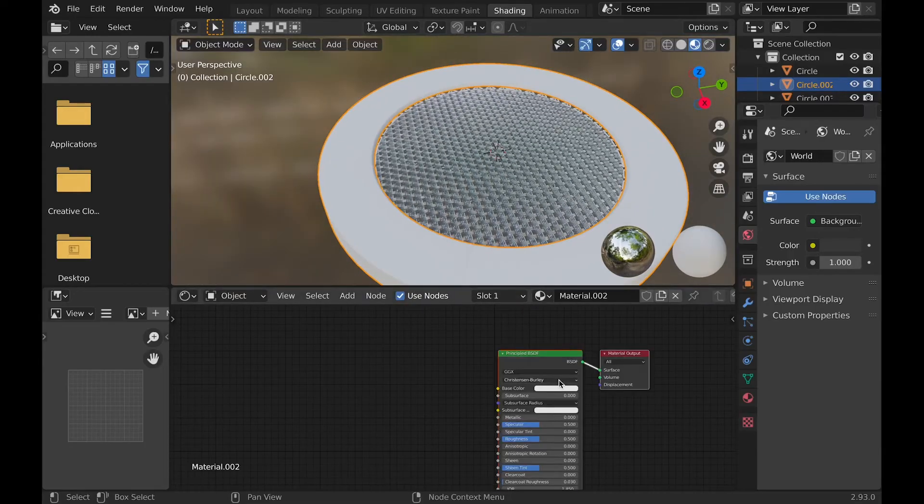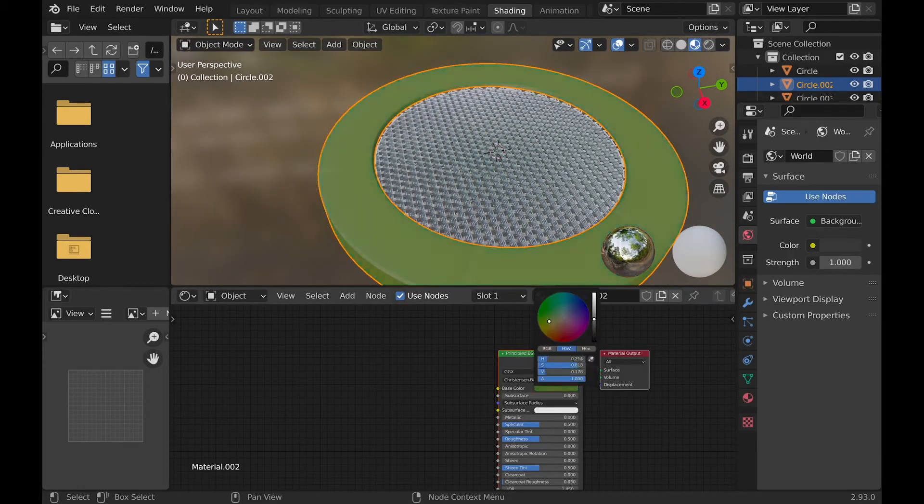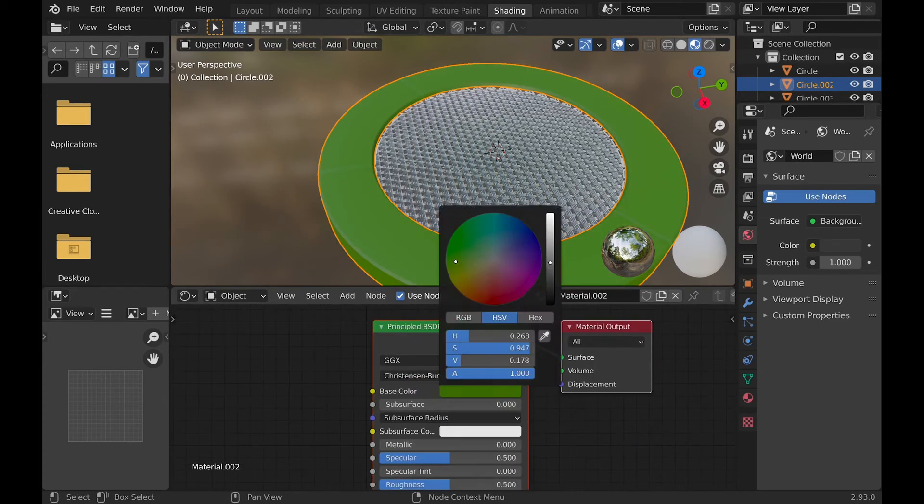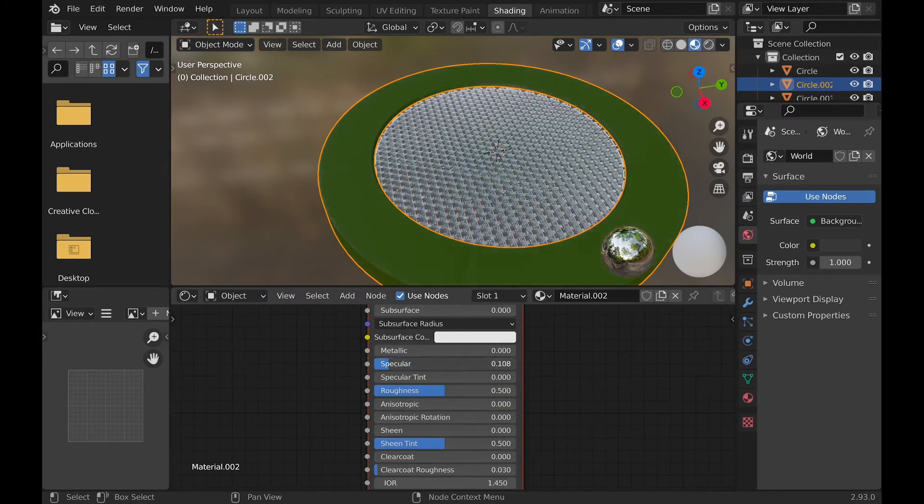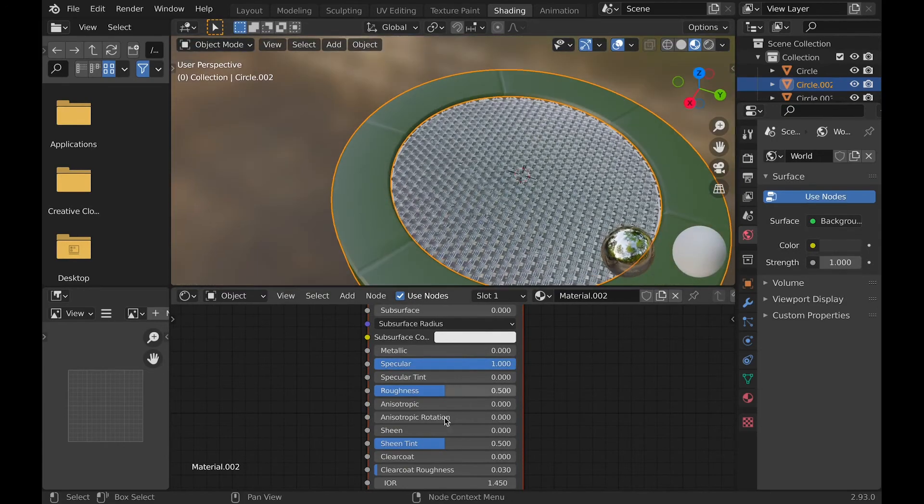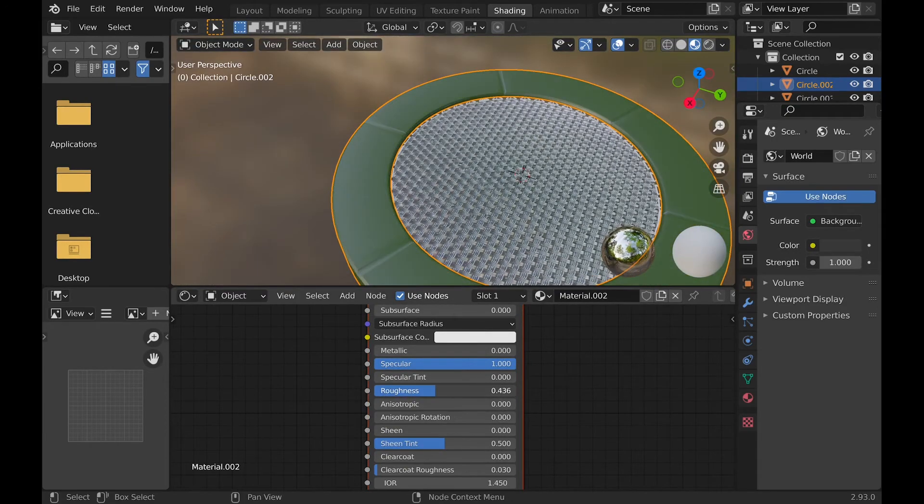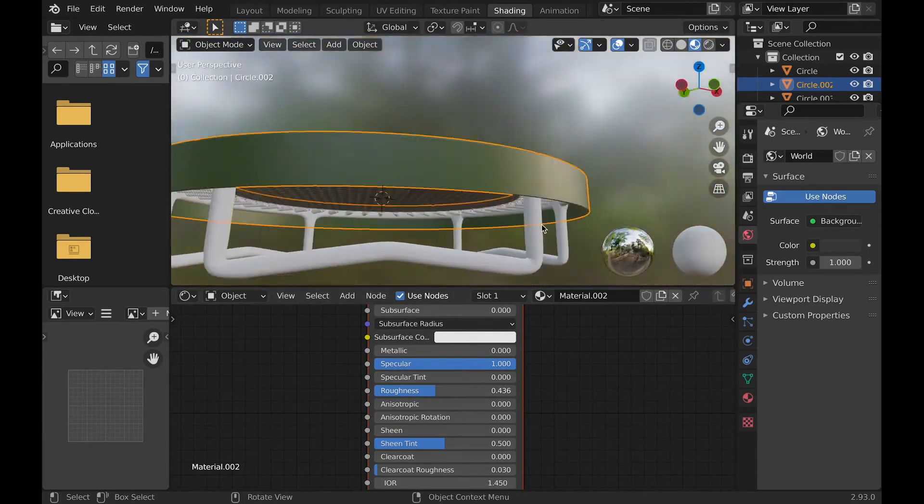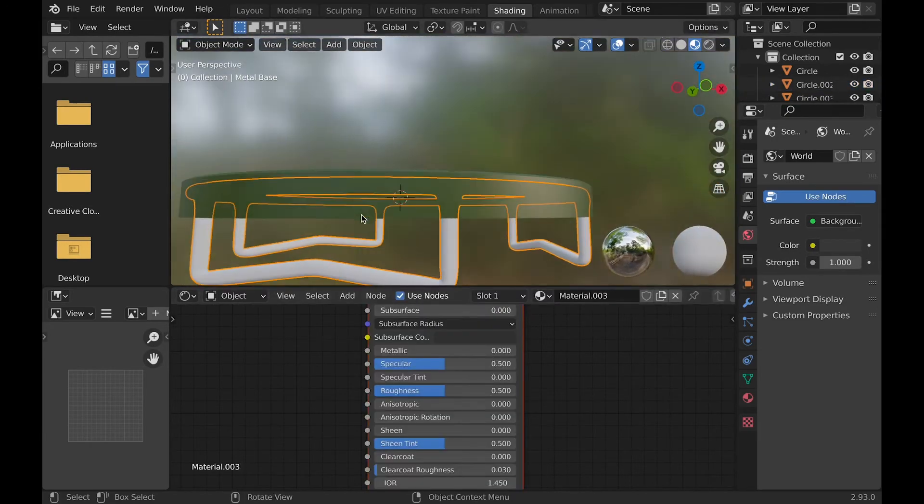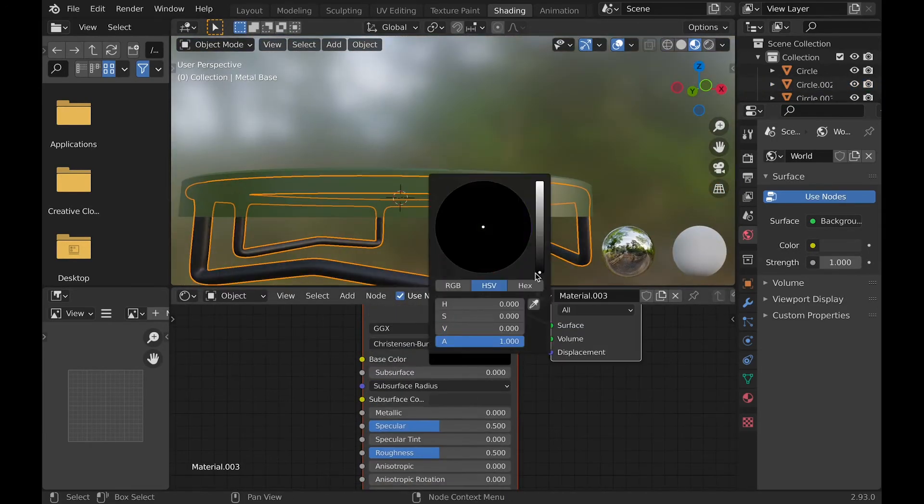Now all that's left is texturing. I just went around adding simple textures around the tramp, until I got the middle pad. To get the tramp look, I kind of cheated and took a picture of my tramp and used it as an image texture.